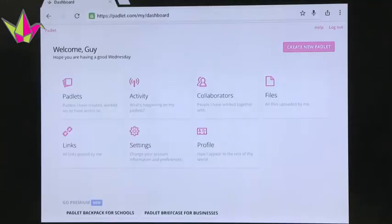So what do you do on Padlet? This is my page because I got an account. If you're a teacher, please consider getting an account. It's free, and once you have it, everything that you create on Padlet actually gets saved. If not, you can still use it, but it will not get saved.